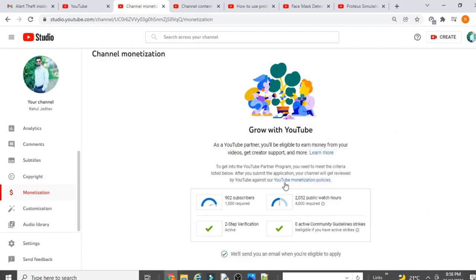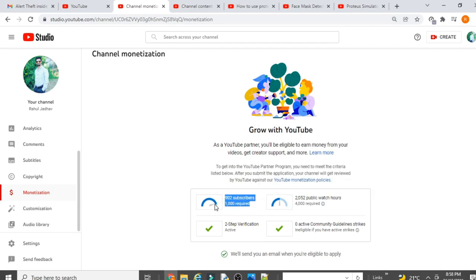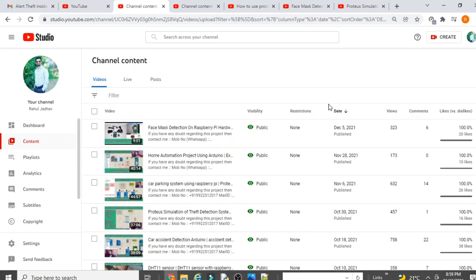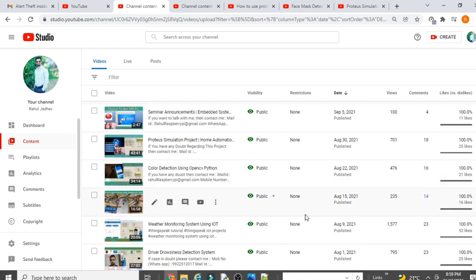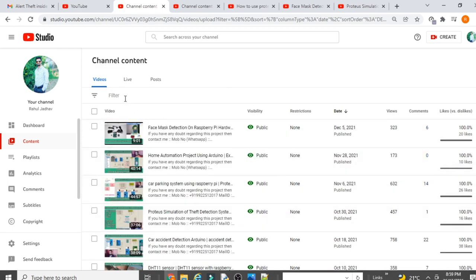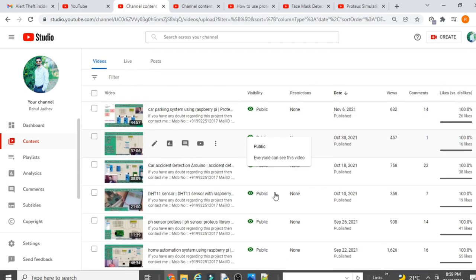Before the next part, please subscribe to my channel. I currently have 902 subscribers and need 1000 subscribers plus 4000 watch hours to verify my channel on YouTube. Subscribing is also beneficial for you, as I have uploaded more than 40-50 videos on Raspberry Pi and Arduino covering basic to advanced topics.